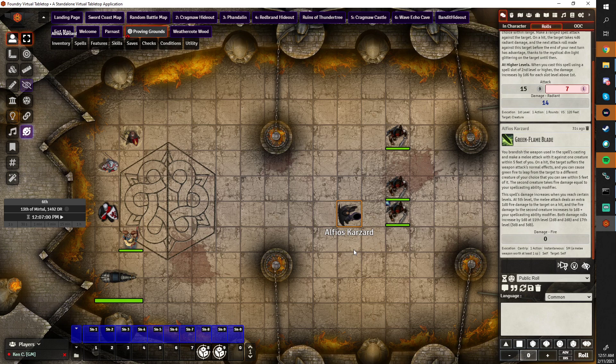The first time I did this, I found an edge case where if you rolled a crit on the melee attack, it would also double the damage dice for the splash damage, which is not how the spells work.